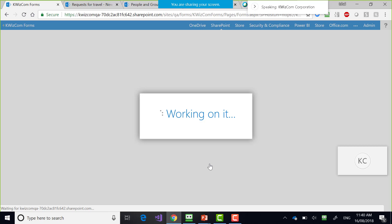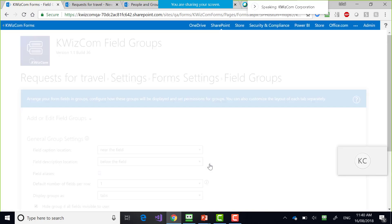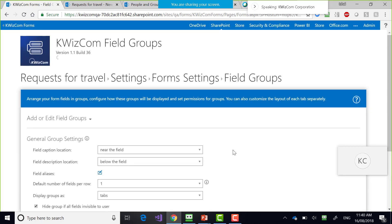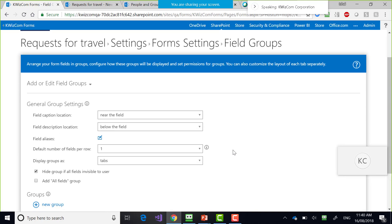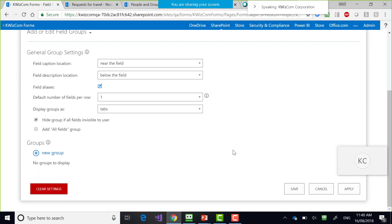Creating tabs makes the form much more manageable and much easier for users to focus on what they want to work on. I'm going to create some tabs. Right now I don't have any.